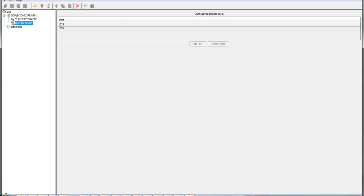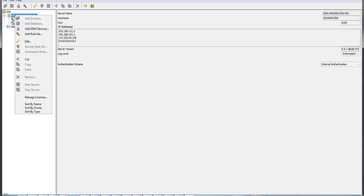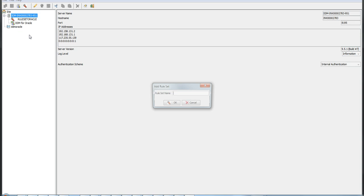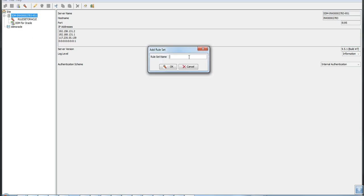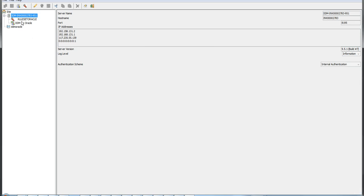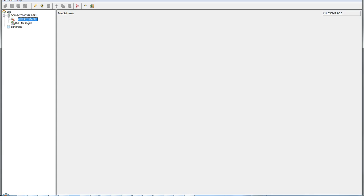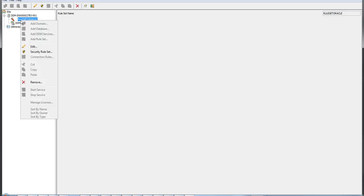Once a connection rule is created, you have to add the rule set. Use the Add Rule Set option, provide the rule set name, and the rule set will be created. Make sure the rule set name in the connection rule matches exactly the rule set name you created here; otherwise, no rules will be applied.